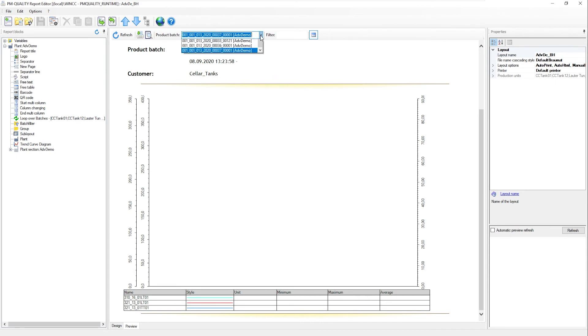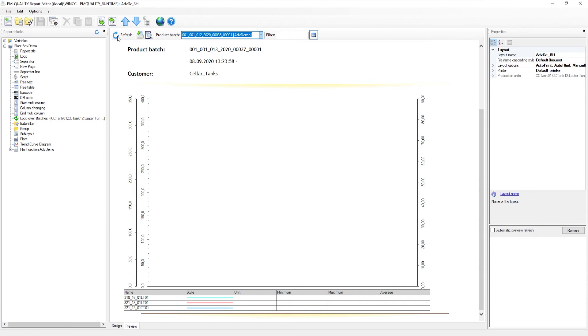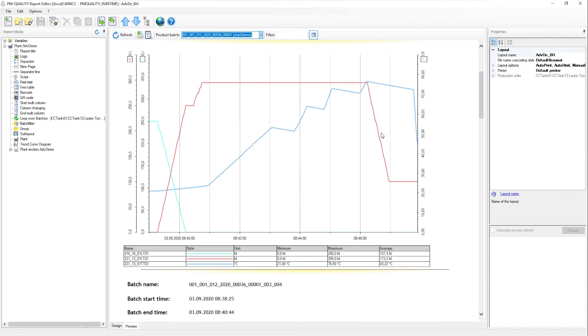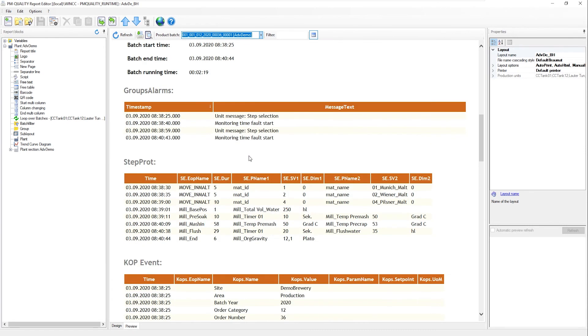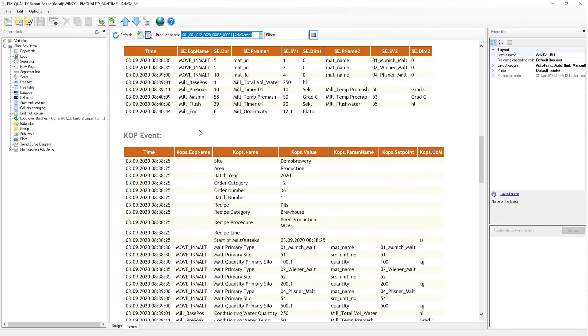This is our current batch. I select a finished one. So here, we see the trends again. I'm using trends from several units. And once again, the group alarm, step protocols and now also the events.